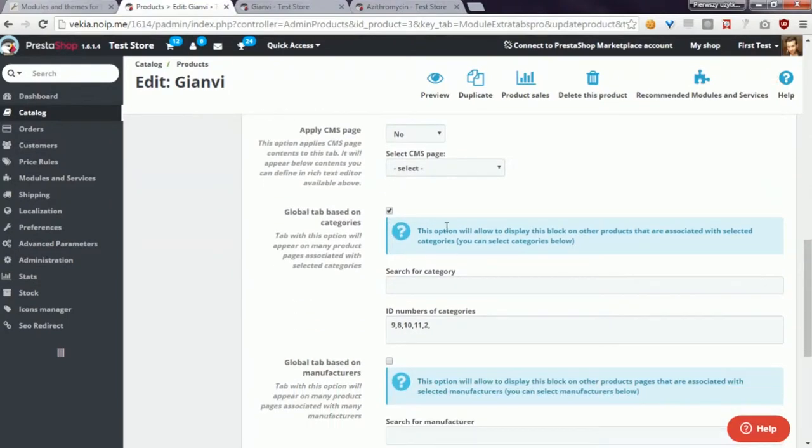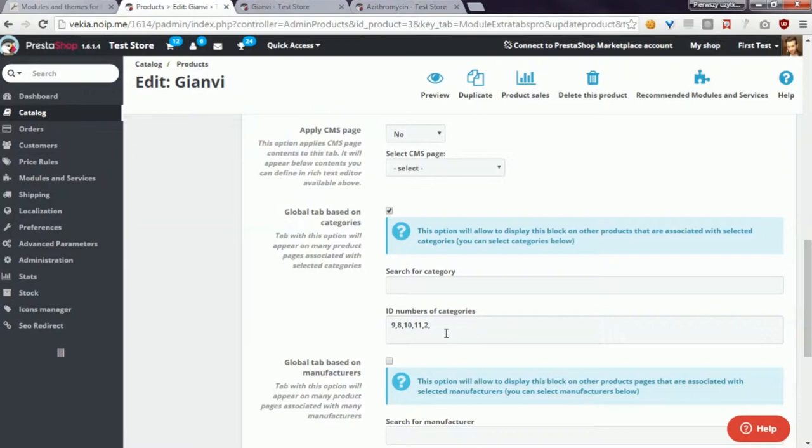Exactly as you can see here, I ticked on this option and defined that my tab will appear on selected category pages.